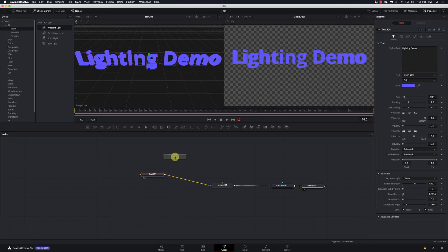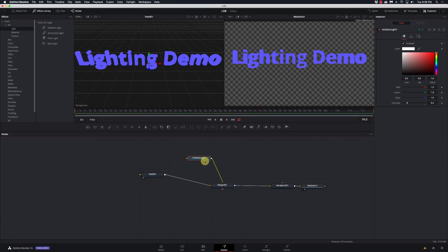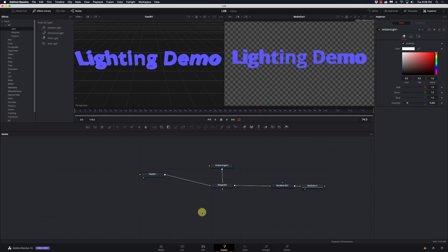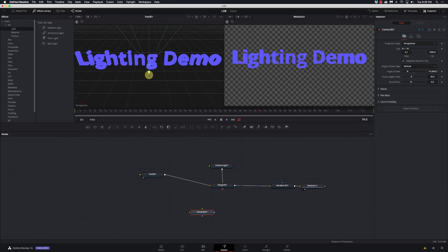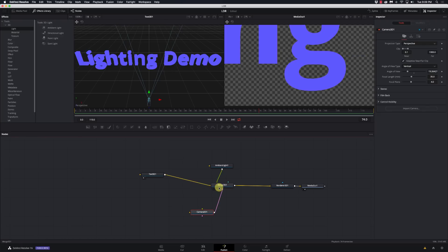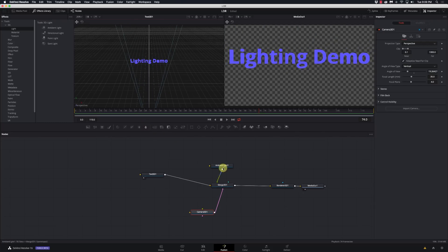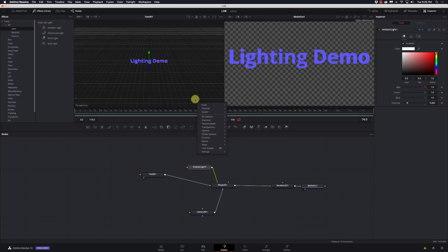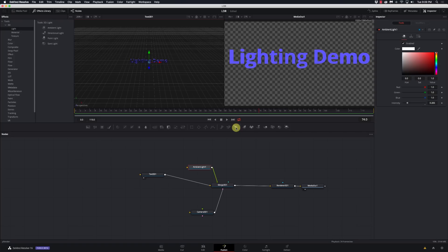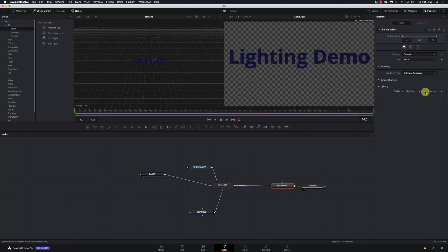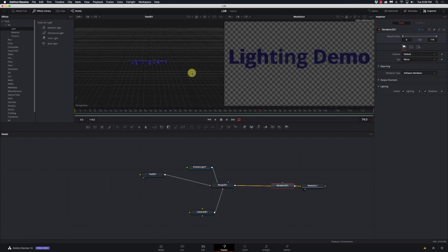We're going to throw an Ambient Light down and connect it to our Merge 3D. It doesn't look like anything happens right now. I want to add a Camera 3D, pull it back, and connect it to the merge. Then I'll right-click and go to 3D Options > Lighting and Shadows, and on my Render 3D I want to enable Lighting and Shadows. Now we'll actually be able to play with the lights we add.